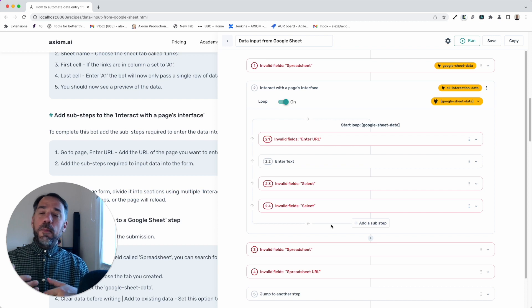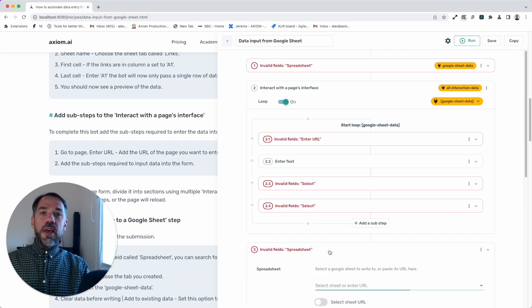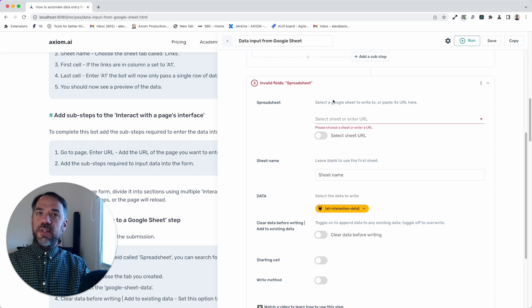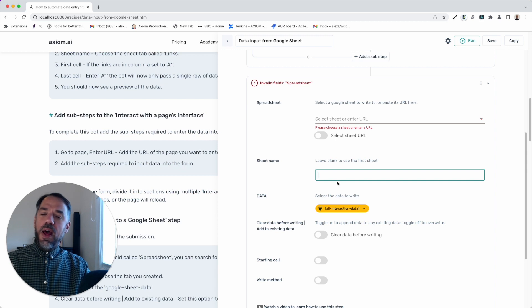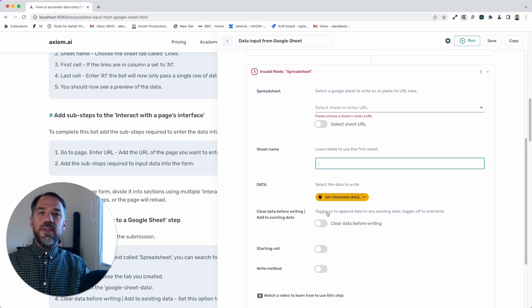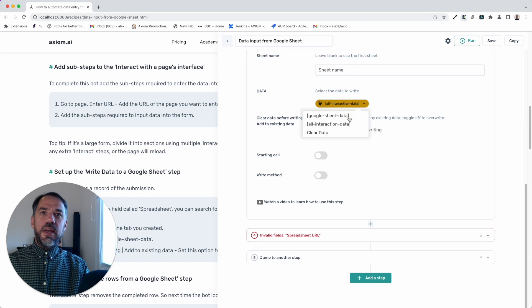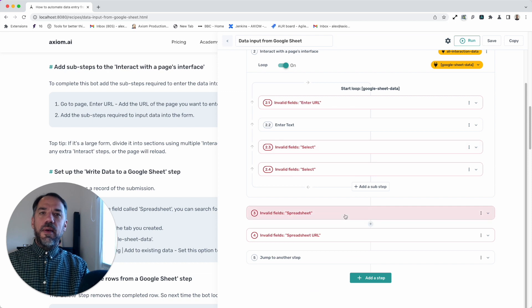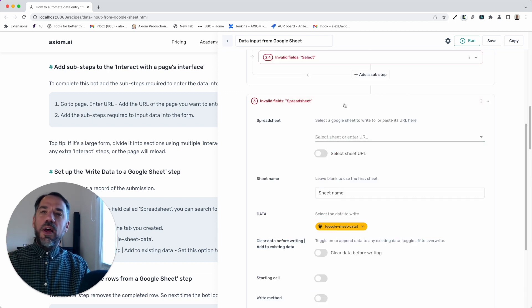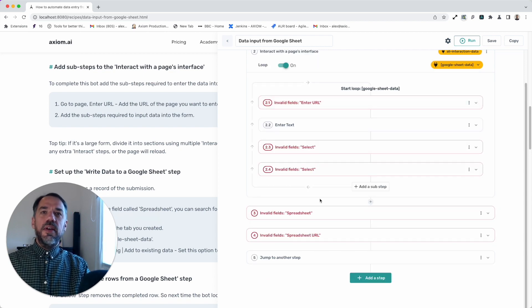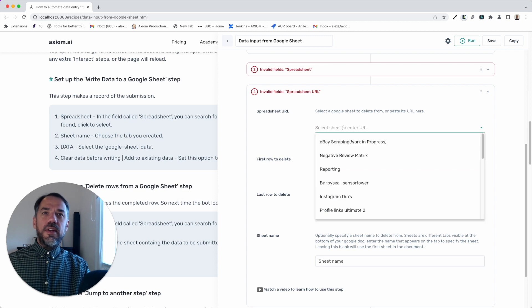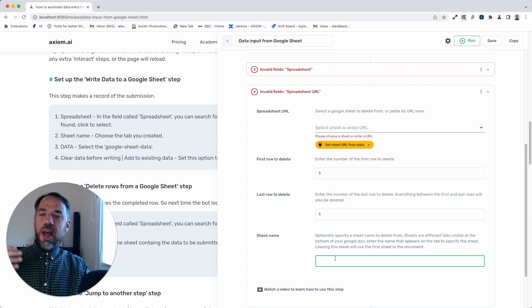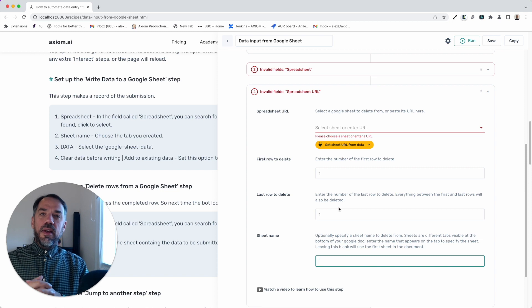Now let's move on to the final part of the bot. What we do here is that we have another read data step and a write data to Google Sheet step where you select the same sheet. Now enter the sheet, select the sheet name of where you're going to record the submissions that have been done because we're just going to pass the data from the Google Sheet into that step and write it just as a record so we know what data was entered. After we've done that, we go to the delete step from Google Sheets.